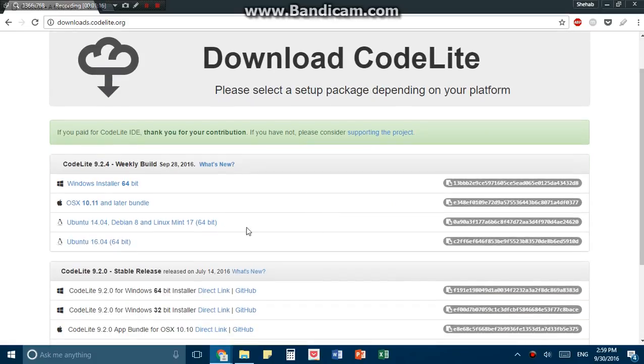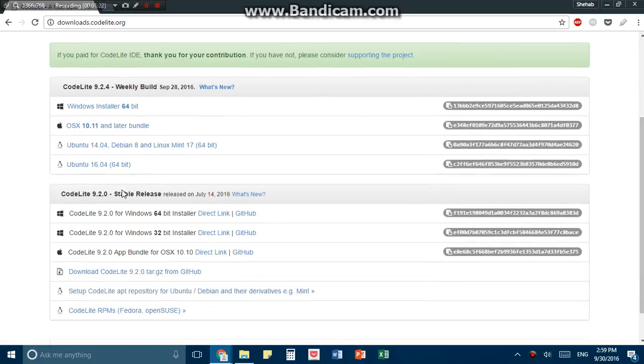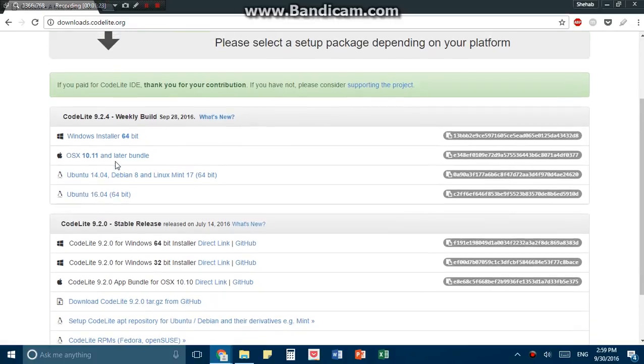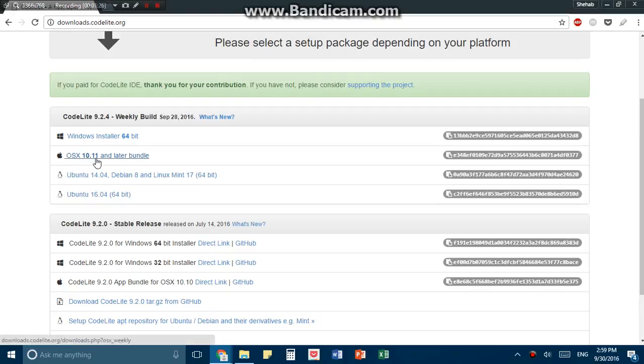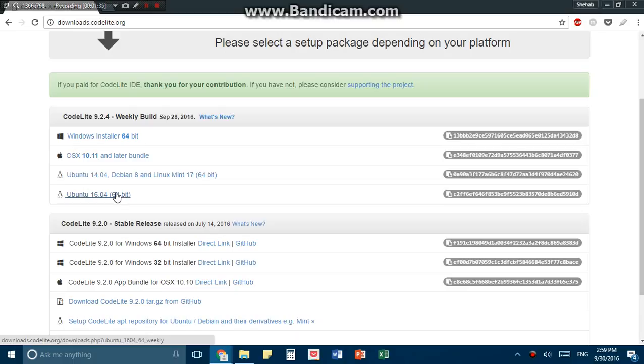So now we can choose our system. We have a Windows install 64-bit operating system. There's the 9.2.4, this is the OSX 10.11 and later. There's the Ubuntu, and there are two of them, 64-bit, the Debian, and the Ubuntu 16.04.